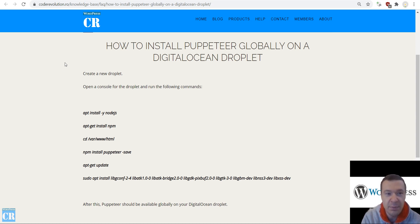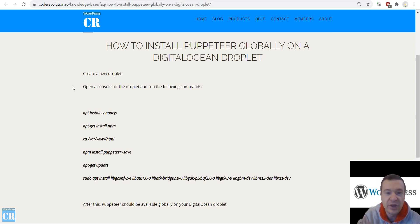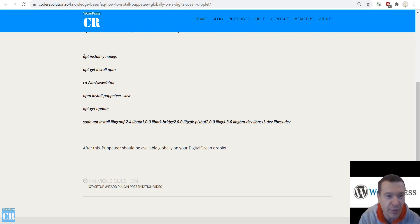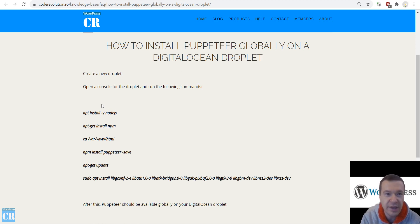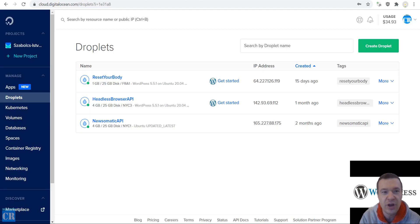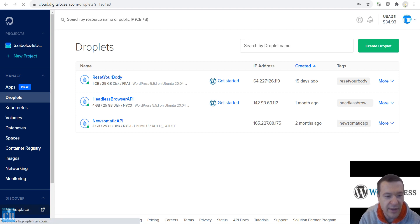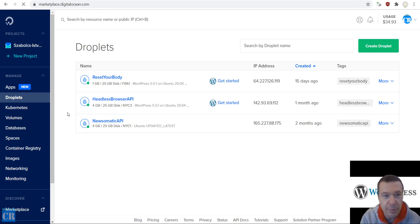I created a help page — a knowledge base page — which will be linked in this video's description. You will find the commands that you will need to run on your droplet in the console to make it happen. Let's jump into DigitalOcean now.